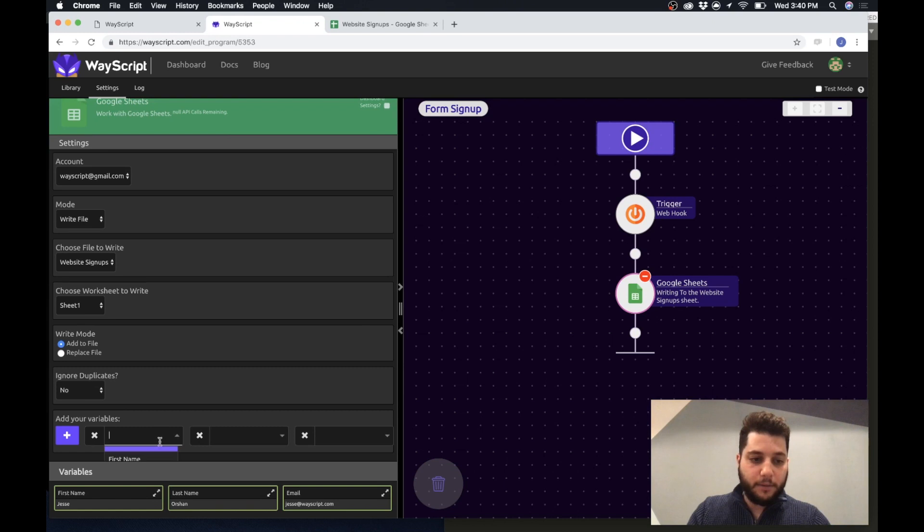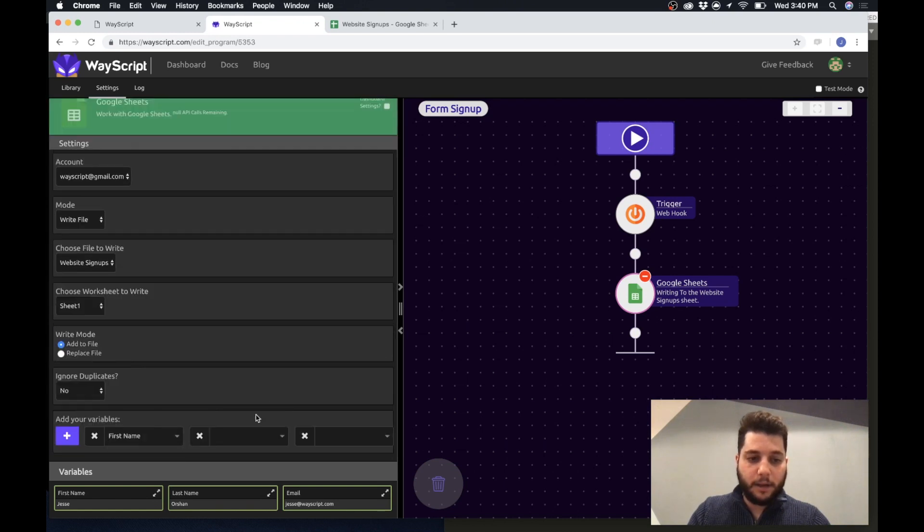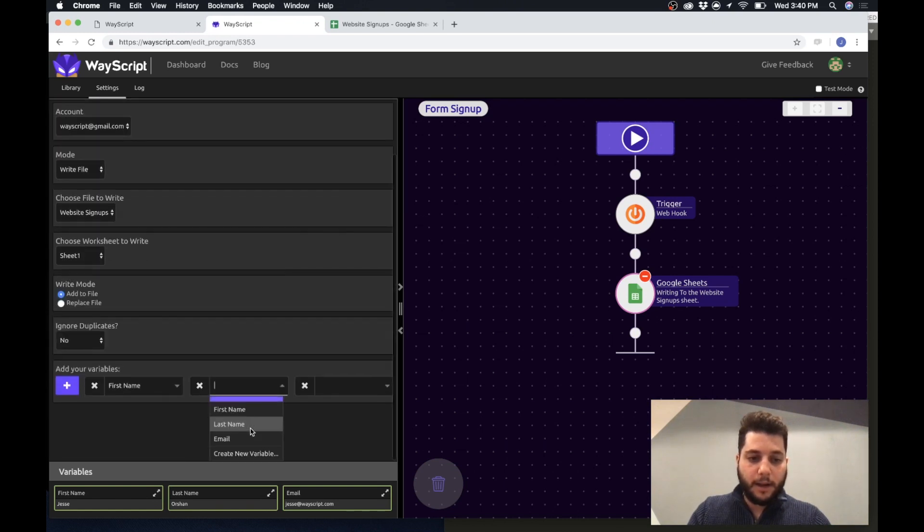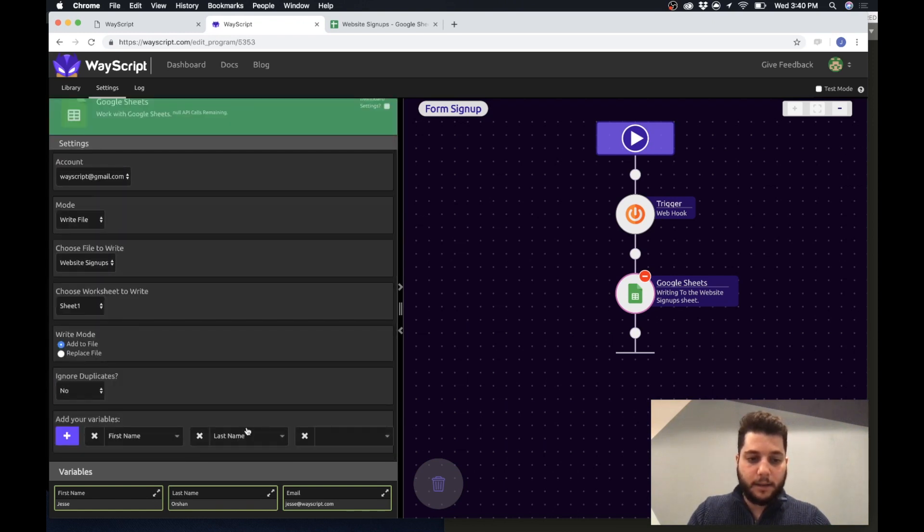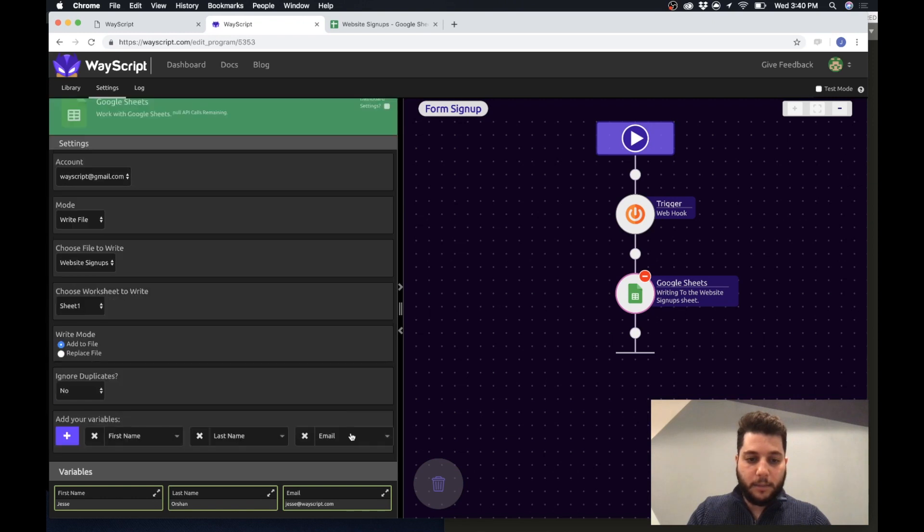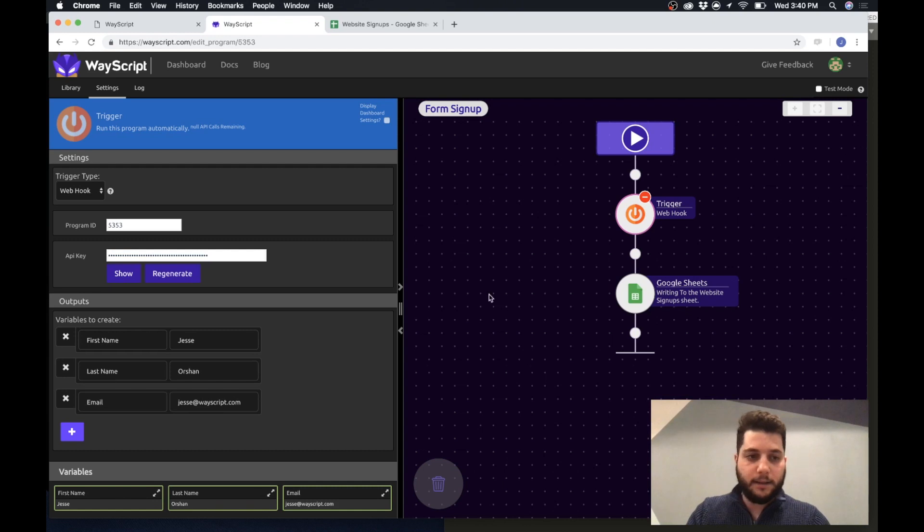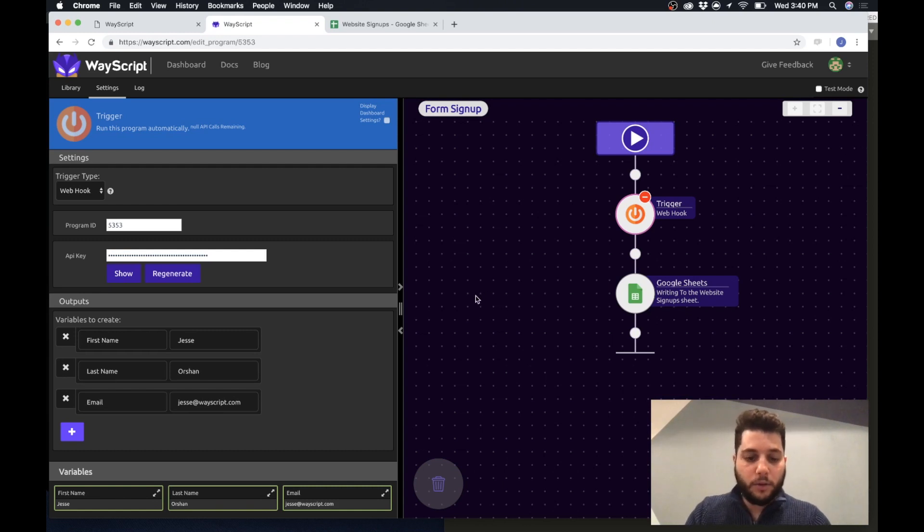And then I am going to add my columns. So here I have three columns: the first name, the last name, and the email. Great so now this is set up to every time it receives the webhook it's just going to pass that data directly into Google sheets.